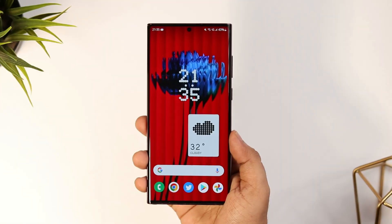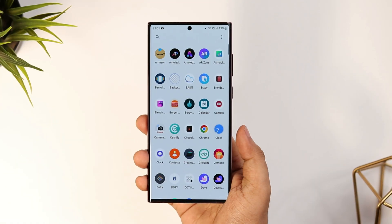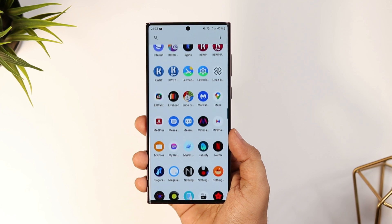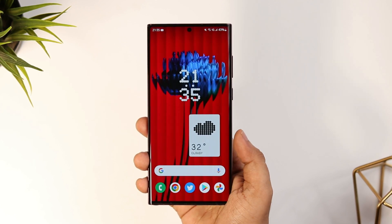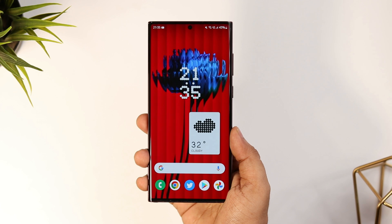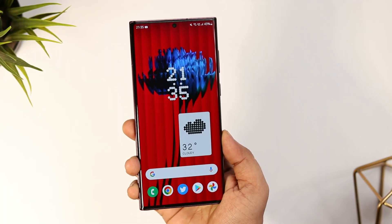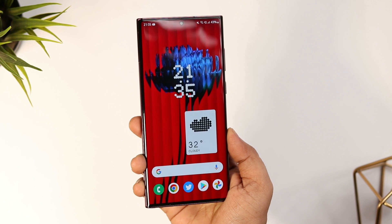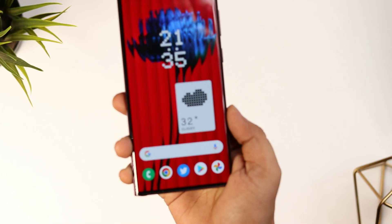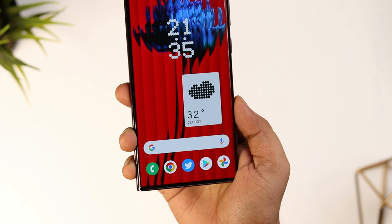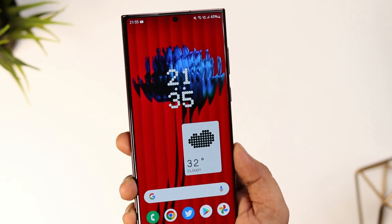How is it going everybody, Mr. Android here. Welcome back to a brand new video on this channel. Finally, Nothing has launched the Nothing Phone 1, and even if you don't have any plan to purchase a brand new smartphone, you can still get all the exclusive features of Nothing Phone 1 on any Android device you are currently using. Today I'll be showing you how to get all the exclusive wallpapers, ringtones, and the official launcher of Nothing Phone 1.